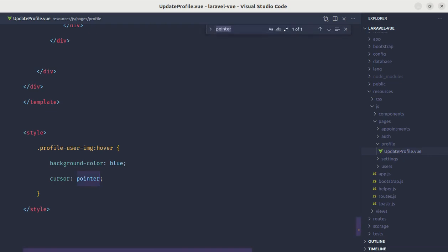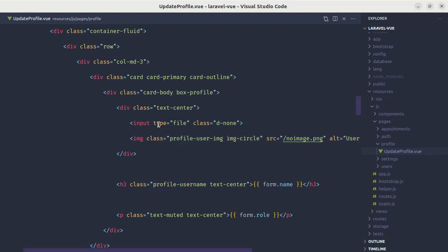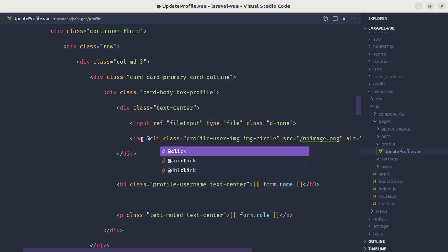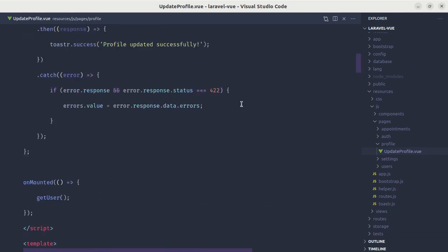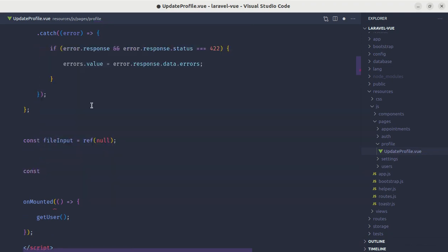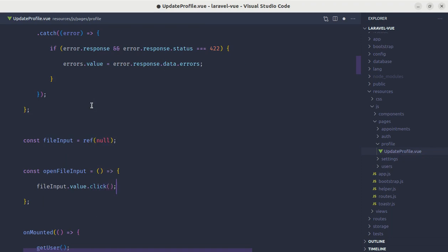When someone clicks this image, we need to show a pop-up window where the user can select an image. Let me head over to update profile and search for profile-user-image. Here we have this input element and currently it is hidden. If someone clicks on the image, we want to programmatically click this input element. Let's add an attribute called ref and give it the name file-input so we can use it later. When someone clicks on this image, let's listen for the click event and call a method called open-file-input. Let's define that state as null and define the function open-file-input.